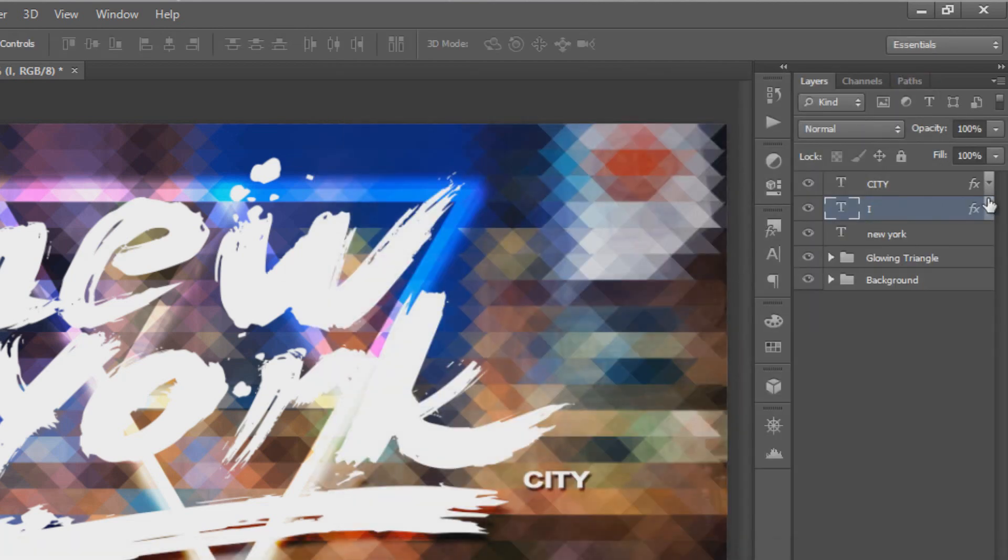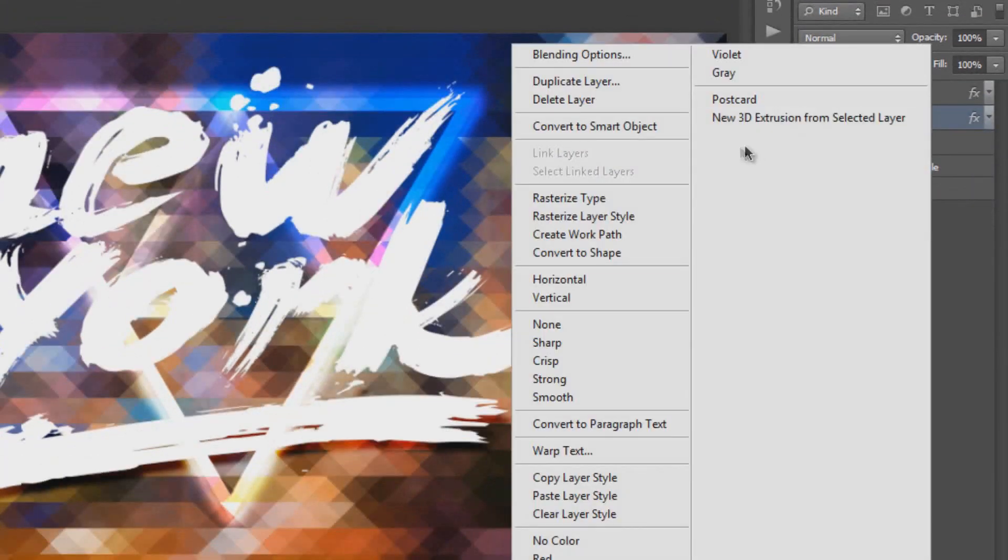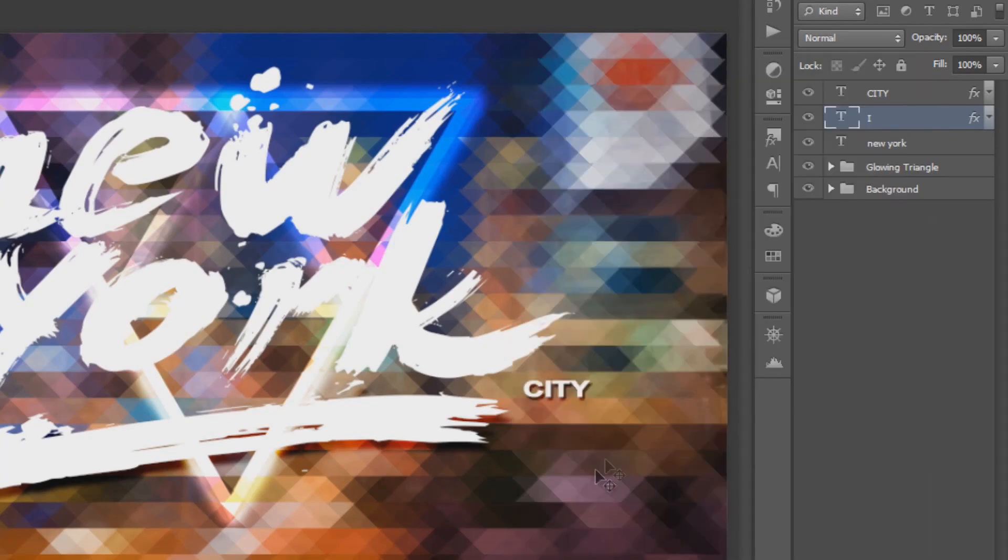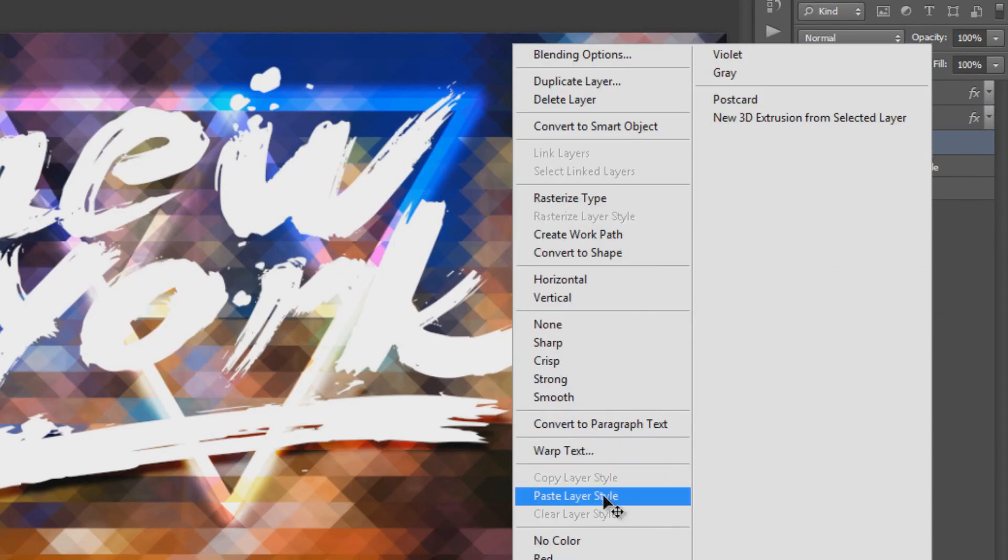Copy and paste the layer style to the next text layer. Right-click and select Copy Layer Style, then right-click on the next text layer and select Paste Layer Style.